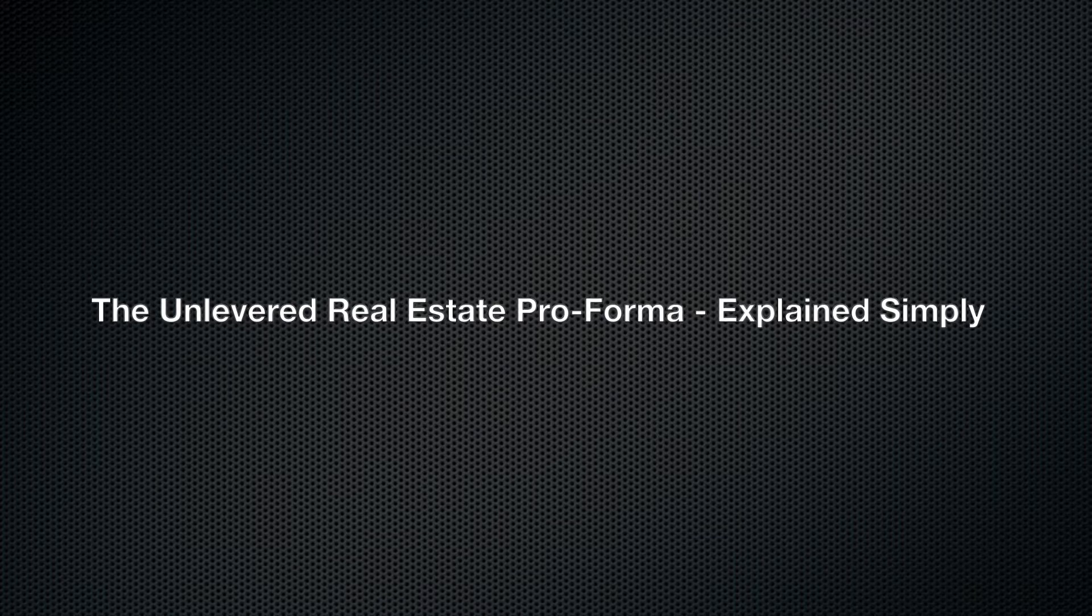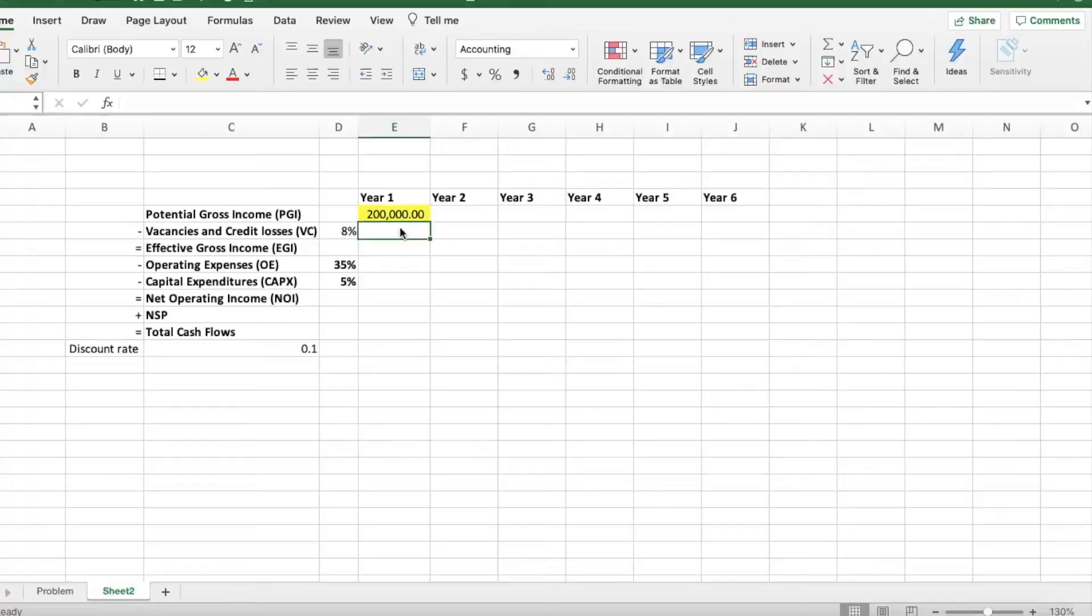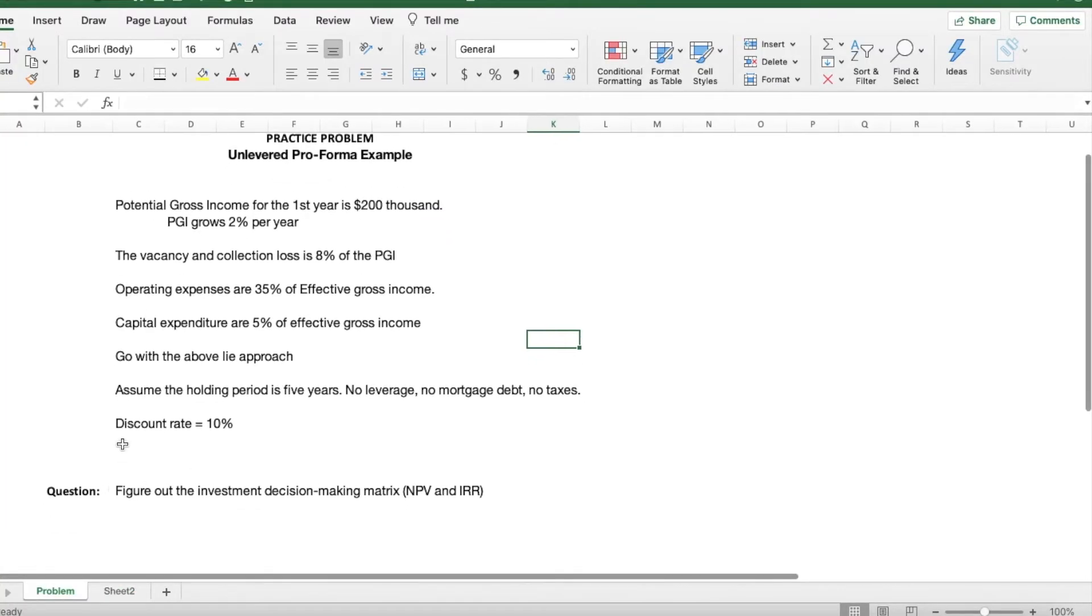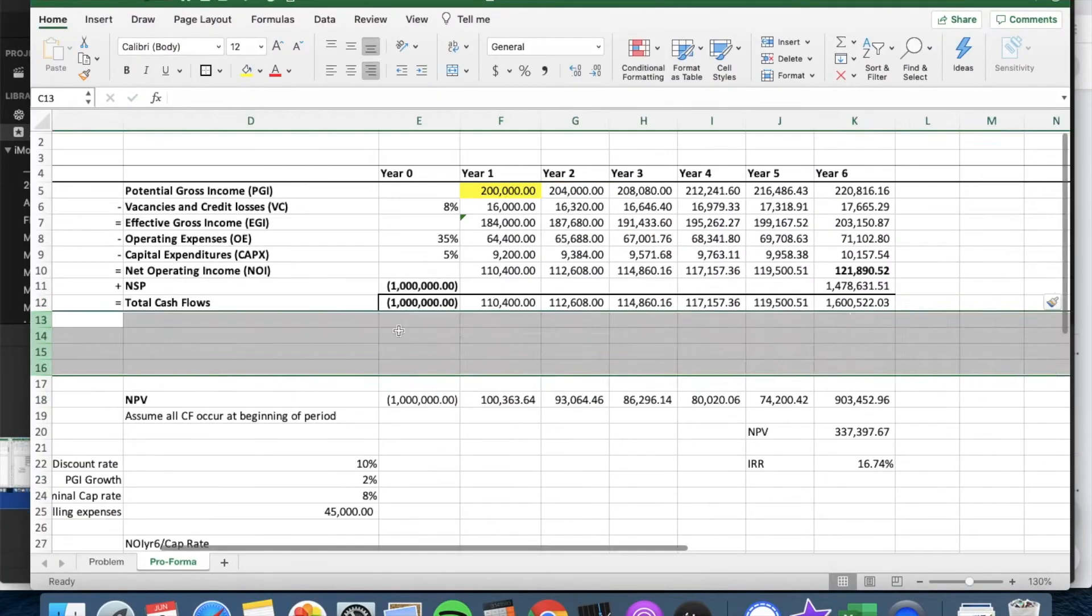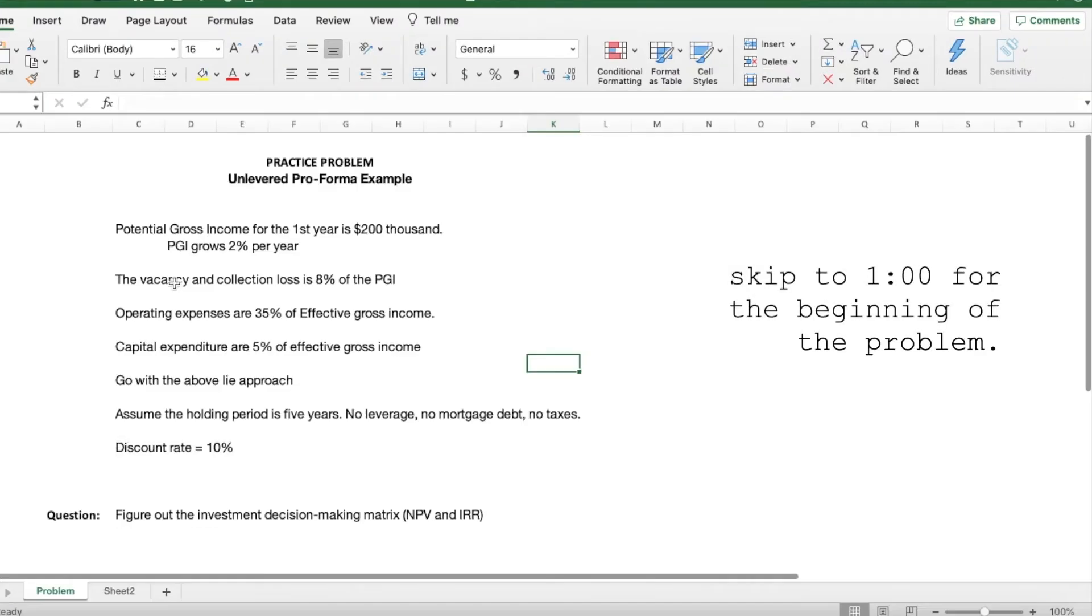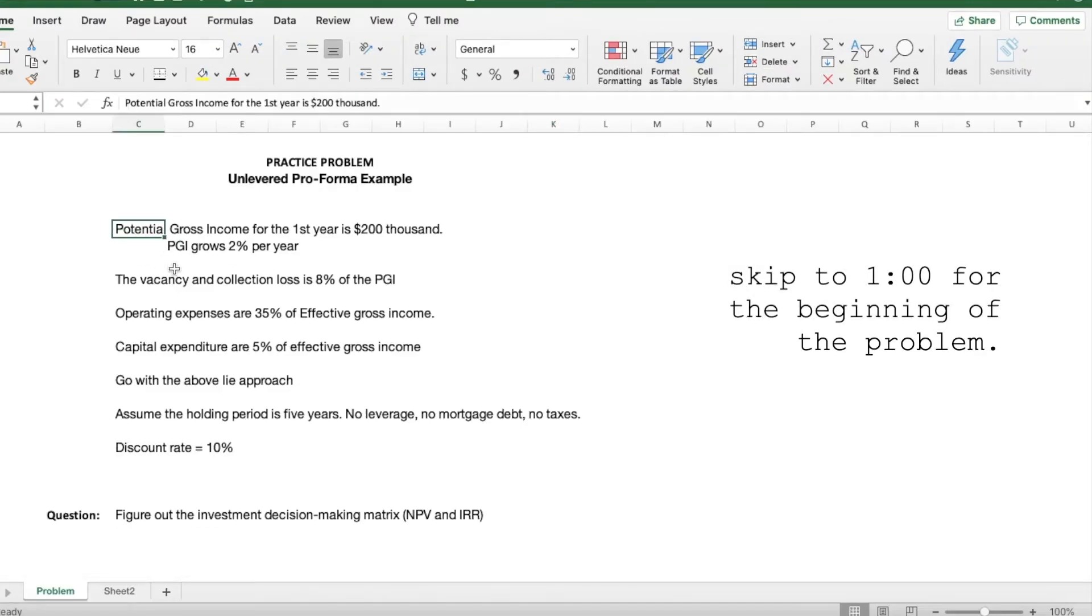So today we will be doing a different kind of video on the channel, which will exceed our normal 5 minutes. We will be taking a look at how to make a real estate pro forma without leverage. This example does not contain a mortgage loan or any type of financing. This is only a simplified example, so take it with a grain of salt.